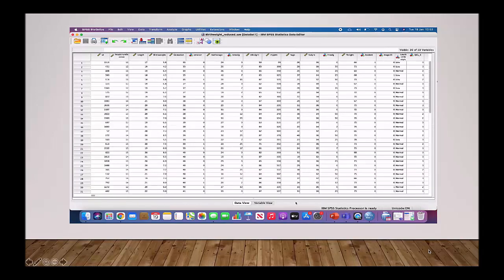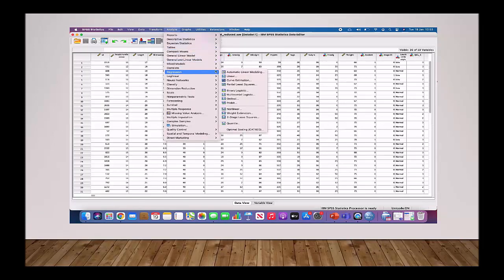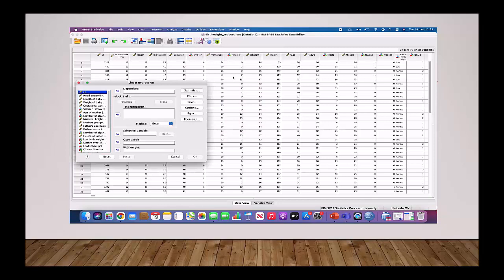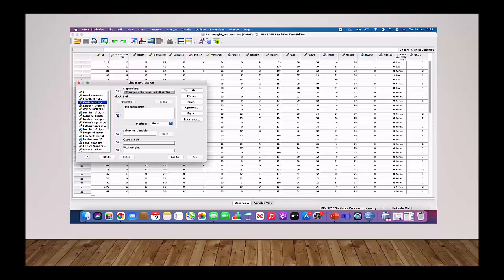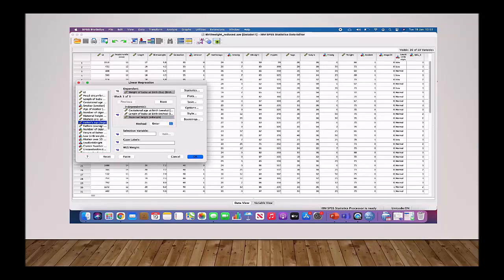To run a regression in SPSS, firstly you go to Analyse at the top, down to Regression and then click Linear Regression. For this example, we are going to use our dependent variable — birth weight — in the dependent box, and then other scale variables for the independent variables: gestational age, length of baby, maternal height, father's height, and father's age. We leave the method as the default Enter.